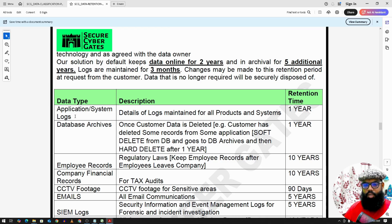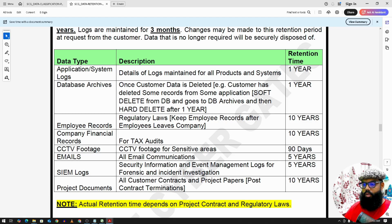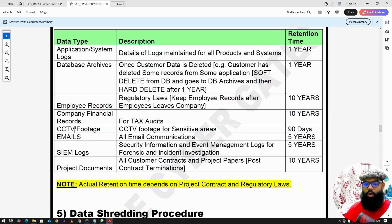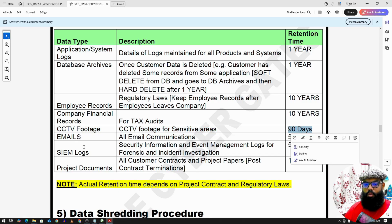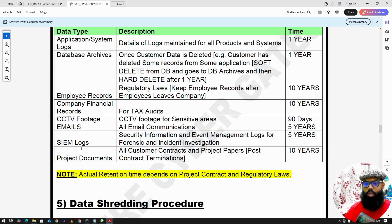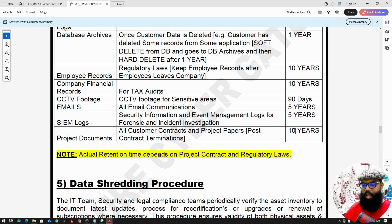These are some example retention periods: application or system logs are kept for 1 year; database archives are kept for 1 year. Employee records are kept for 10 years after an employee leaves the company. Company financial records are kept for 10 years for tax audit purposes. CCTV footage — if there is any incident — is kept for a minimum of 90 days. Emails and other communications are kept for 5 years. SIM logs are kept for 5 years. Other project documents: once a customer contract has ended, we keep the customer documents for 10 years. Note that the actual retention time depends on project contracts and regulatory laws.